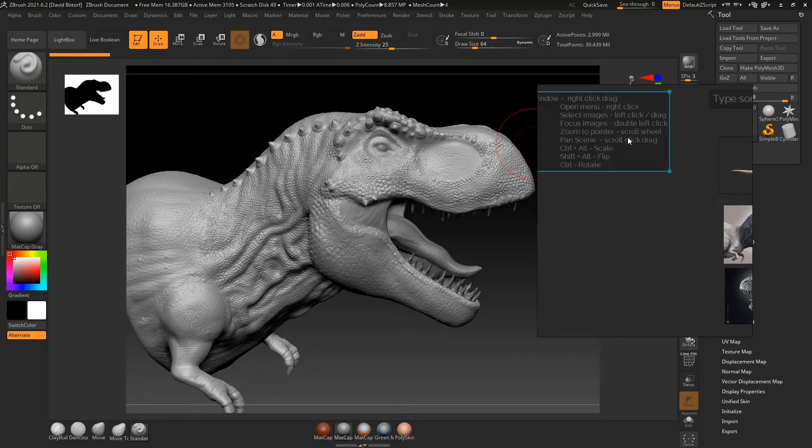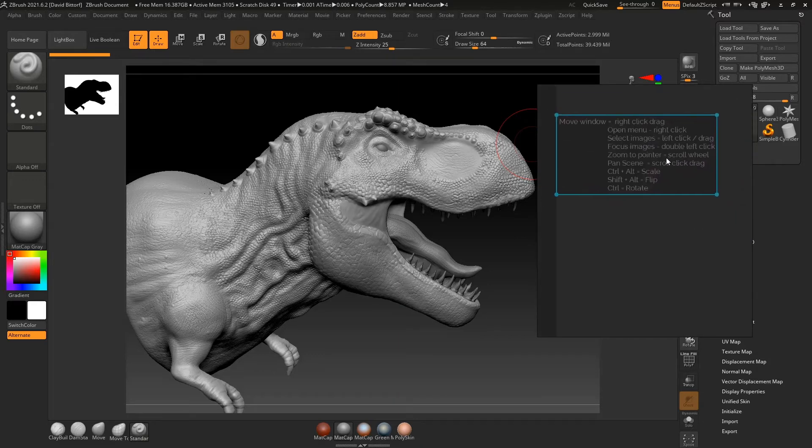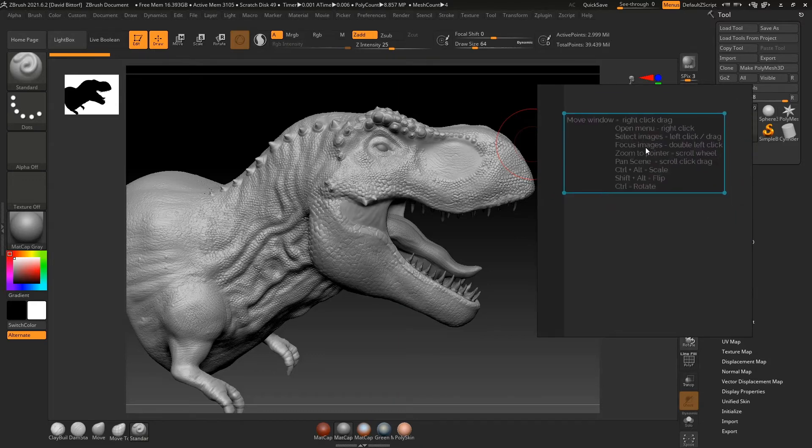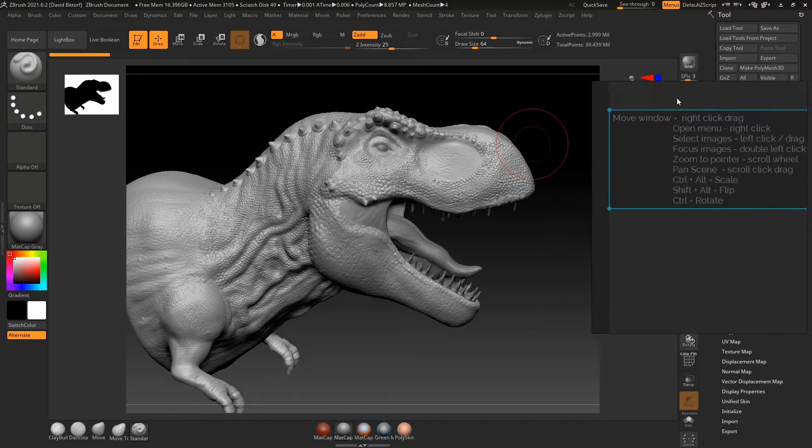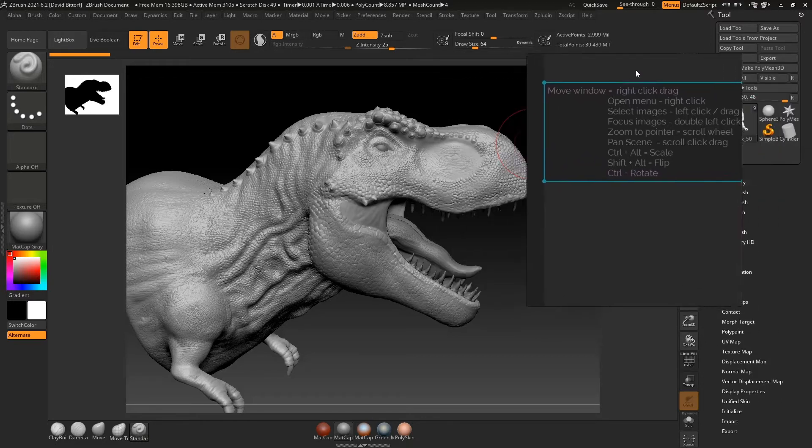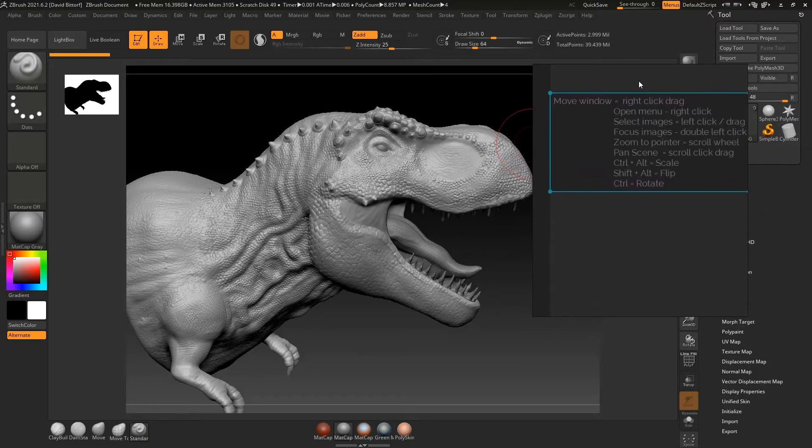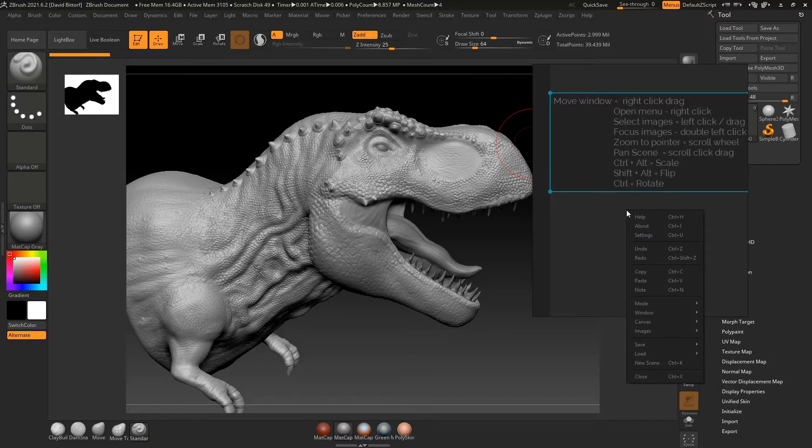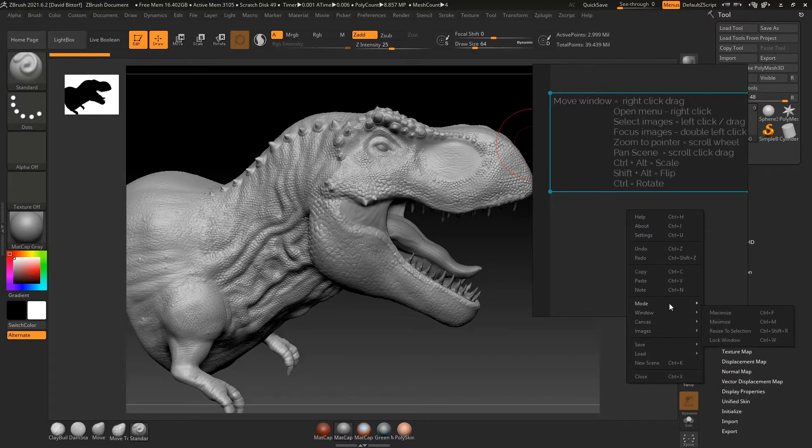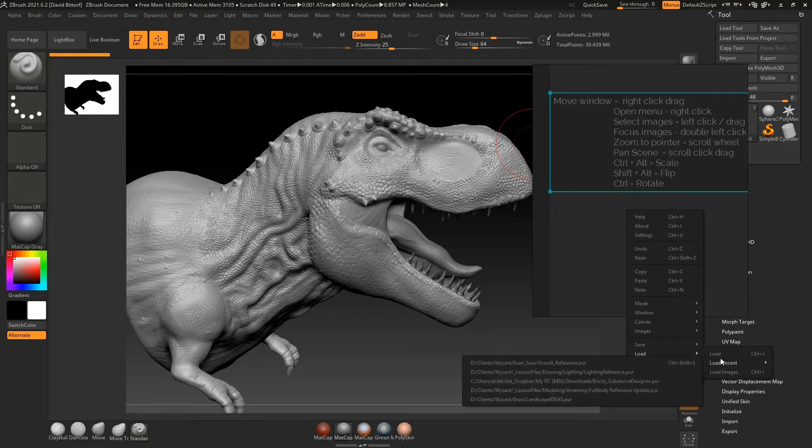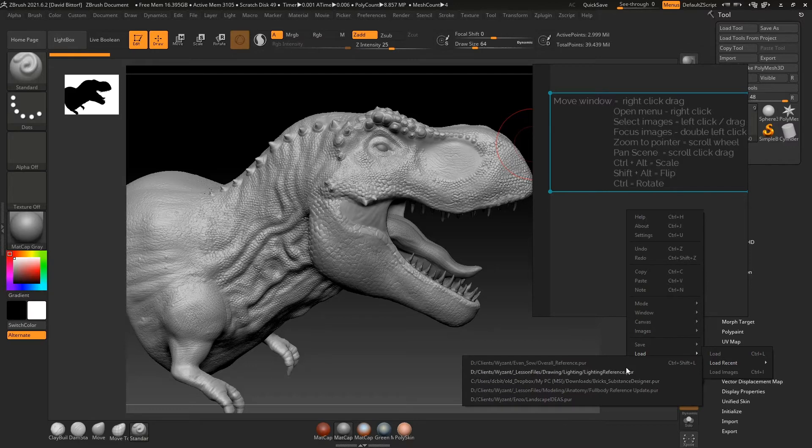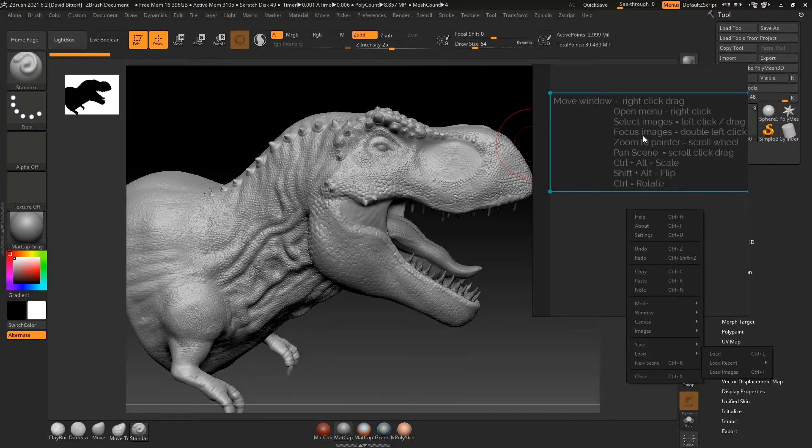And what I typed in here were some notes for navigation in PureRef. So for example, to move the window, once again, right mouse click and drag. I can right mouse click and then I can come down here and I can go to other things. So I could go to like load and I could load other boards and I'll get into that in a second.